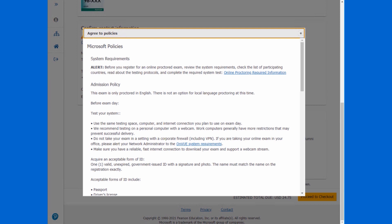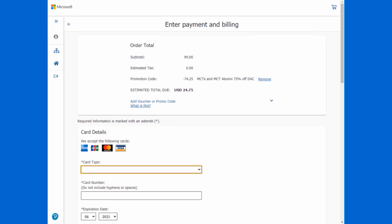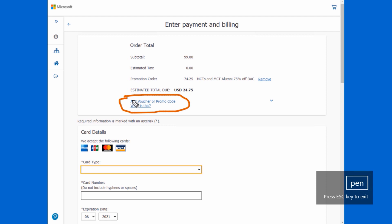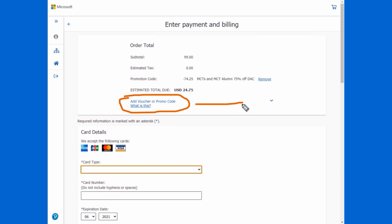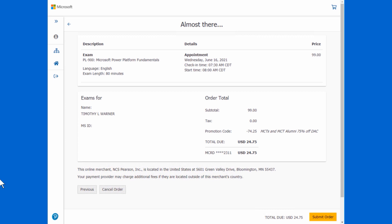So you proceed to checkout. You're going to have to again agree to the policies and then provide your payment method. Now, if you do have a voucher, this is where you will put that in. As you can see up here, add a voucher or promo code. So I'm using my MCT 75% discount that I redeemed earlier. But if you're not an MCT, but you do have a voucher, you'll simply click add voucher or promo code, paste or type in the value, and then it would adjust your total due depending upon what kind of voucher it is.